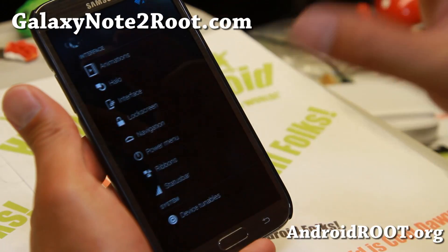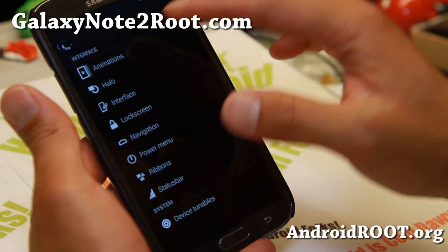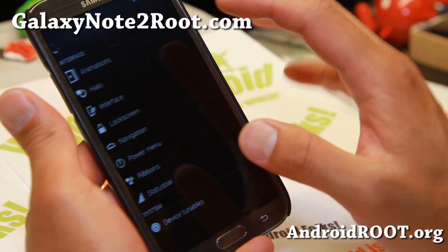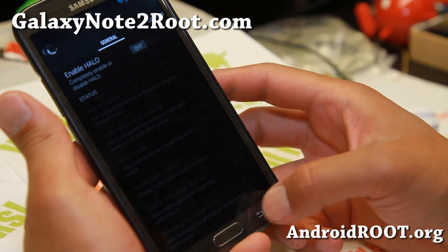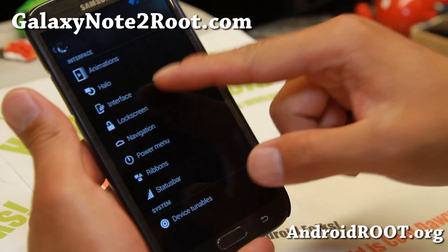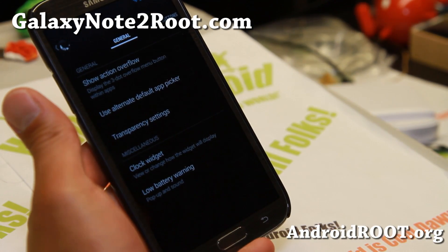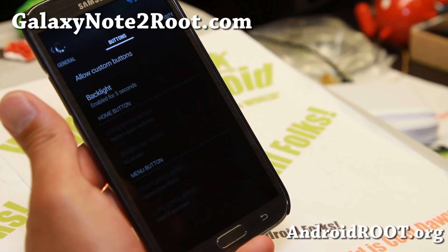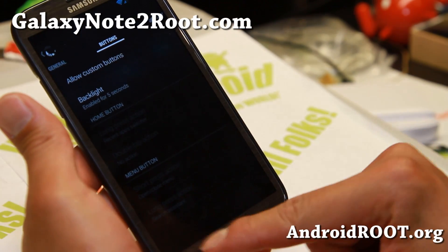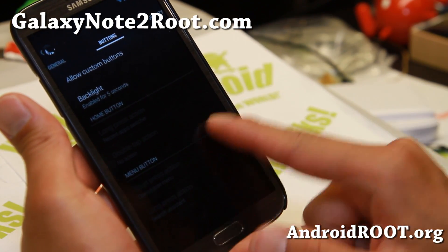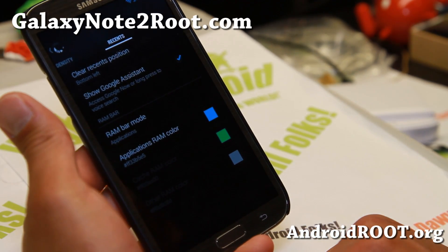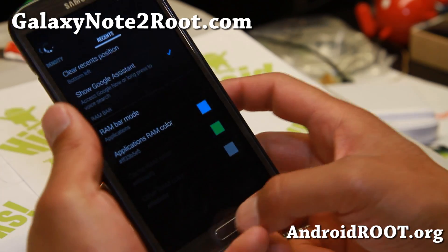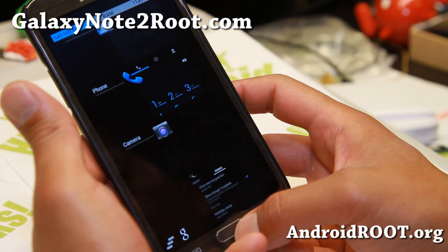When you have black pixels in the background, it uses zero energy, unlike LCDs — that's one of the good things about it. You also get floating Halo notifications from Paranama to Android. The interface is slightly different from AOKP. You can set custom buttons here, so you can change what the buttons do. You can change the density — if you want to run it in tablet mode, you can do that. And there's a recent RAM bar and stuff like that.